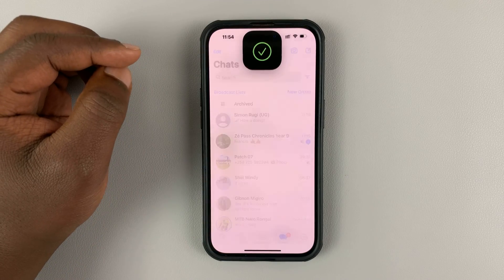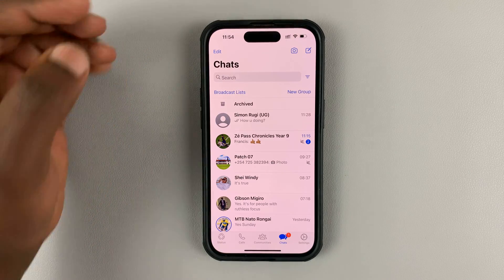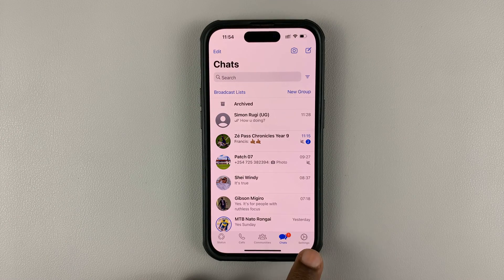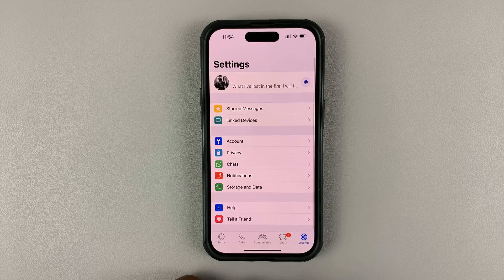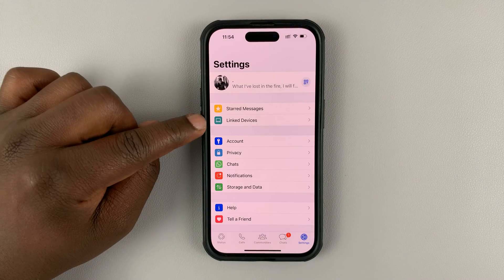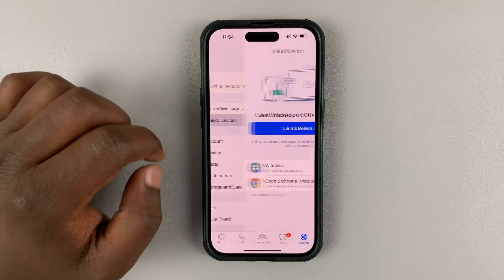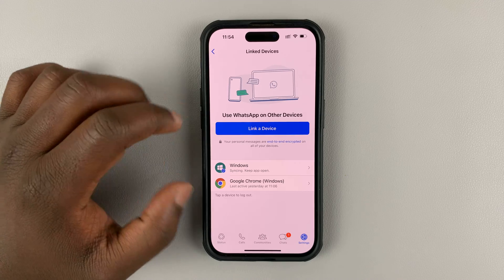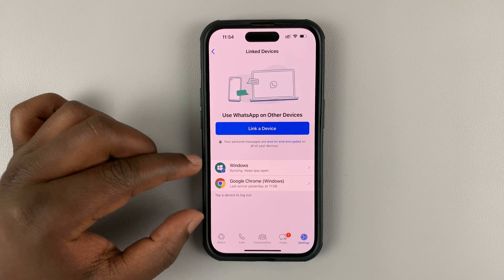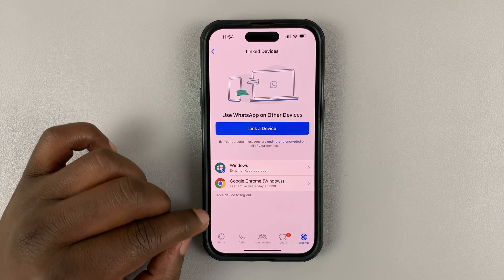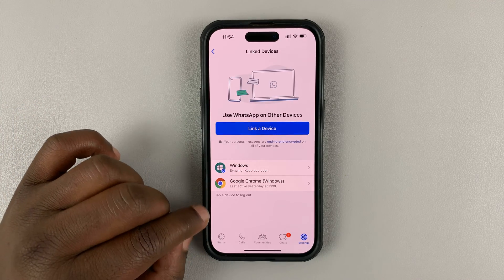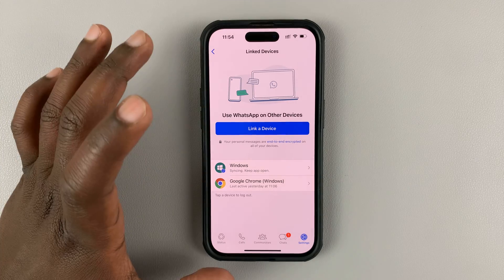Simply launch your WhatsApp app and then tap on Settings in the bottom right corner, then go to Linked Devices and tap on that. You should see here a list of all the devices that are linked to your WhatsApp account.